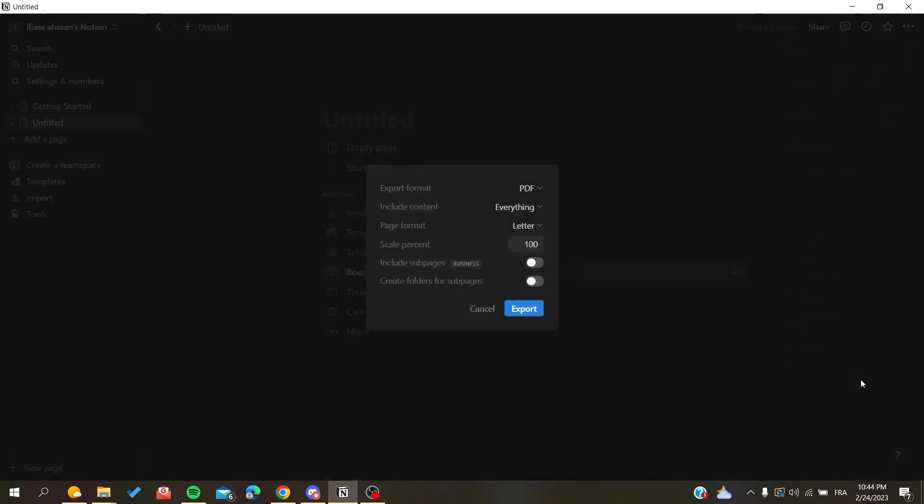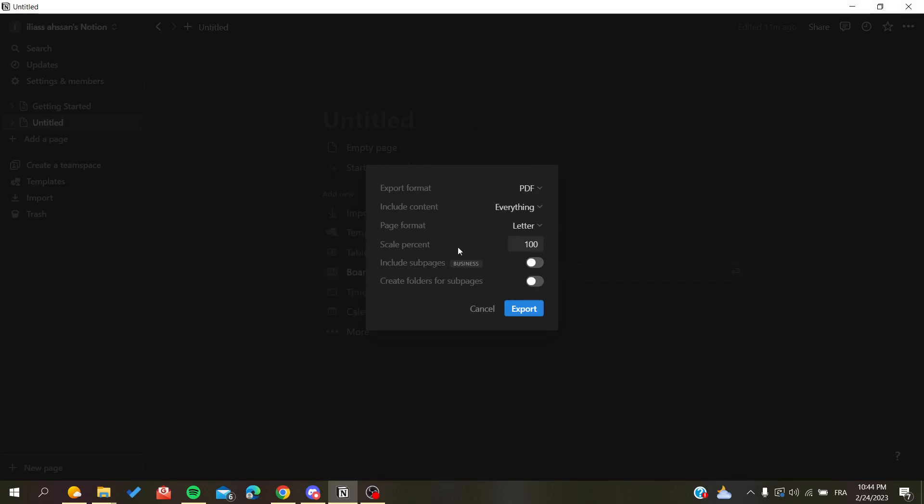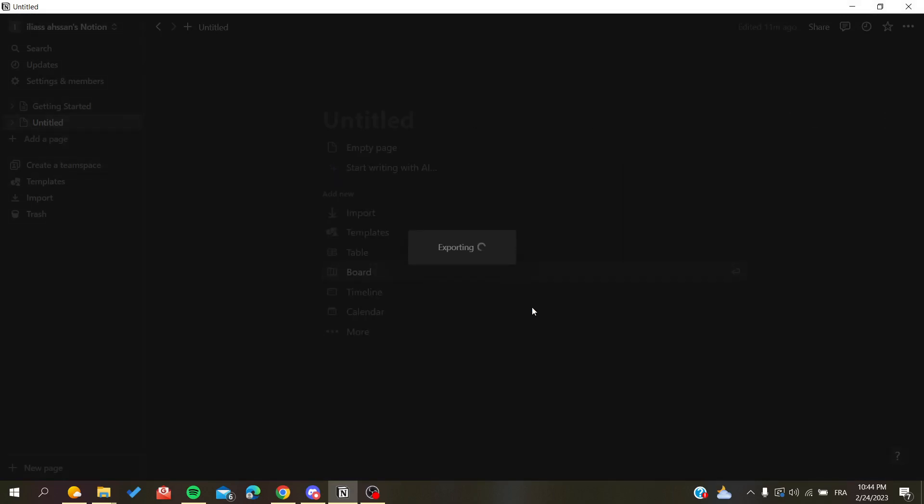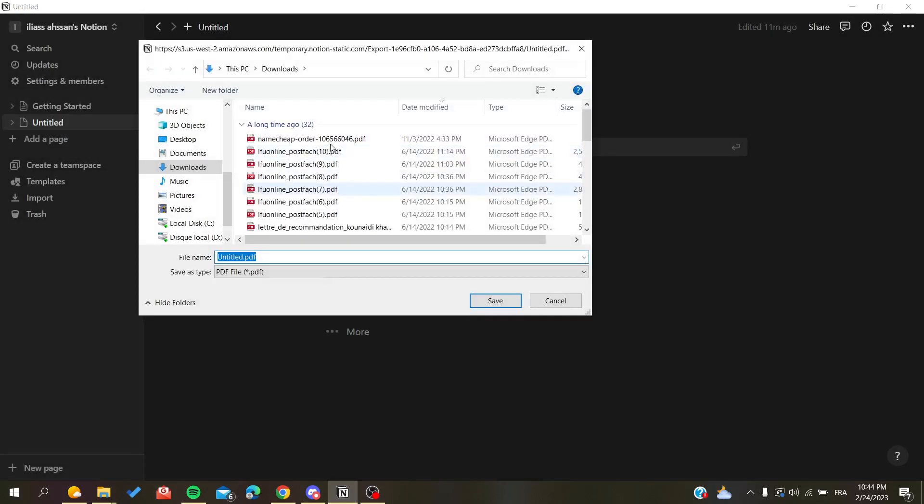I'll go to export, select PDF with only these basic settings, and click on export. Then a window will pop up asking for the location where I want to export my Notion page.